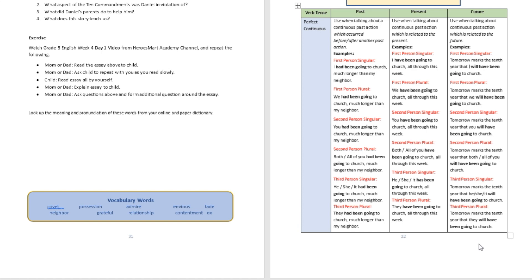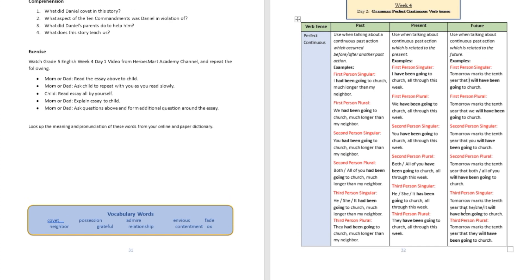Third person plural: 'Tomorrow marks the tenth year that they will have been going to church.' Did you see how that flows together? Please go ahead and try to do this exercise — write out sentences of your own based on the past perfect continuous, present perfect continuous, and future perfect continuous.